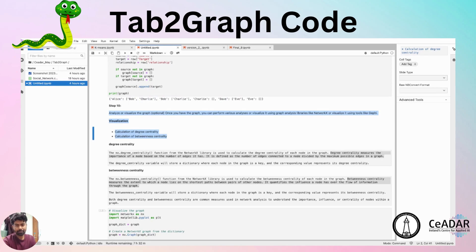The next important step is visualization. We use the NetworkX library for visualization purposes. To visualize the graph, we calculate two parameters: degree centrality and betweenness centrality. Degree centrality measures the importance of a node based on the number of edges it has — defined as the number of edges connected to a node divided by the maximum possible edges in the graph. Betweenness centrality measures the extent to which a node lies on the shortest path between pairs of other nodes, quantifying the influence a node has over the flow of information through the graph.